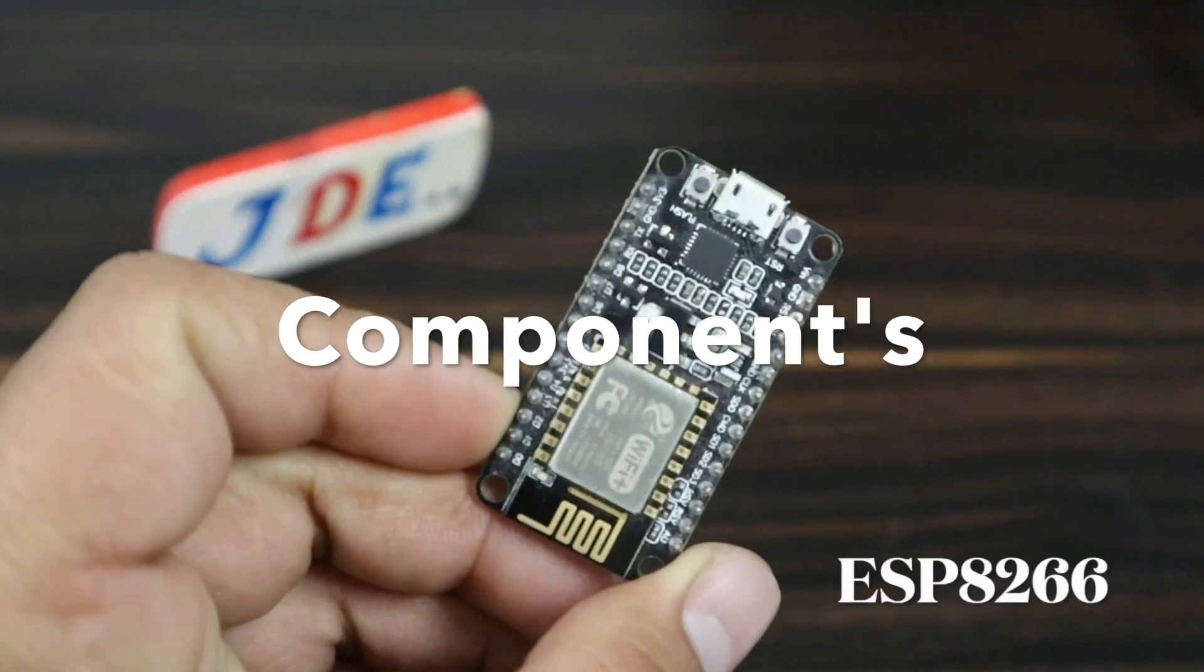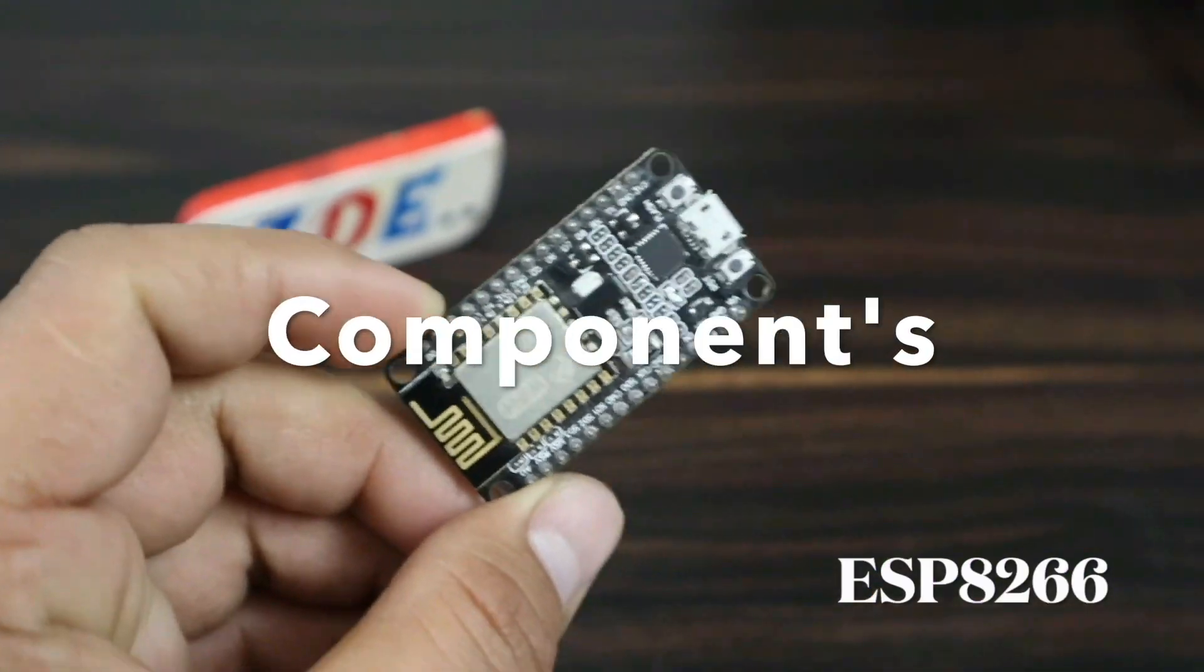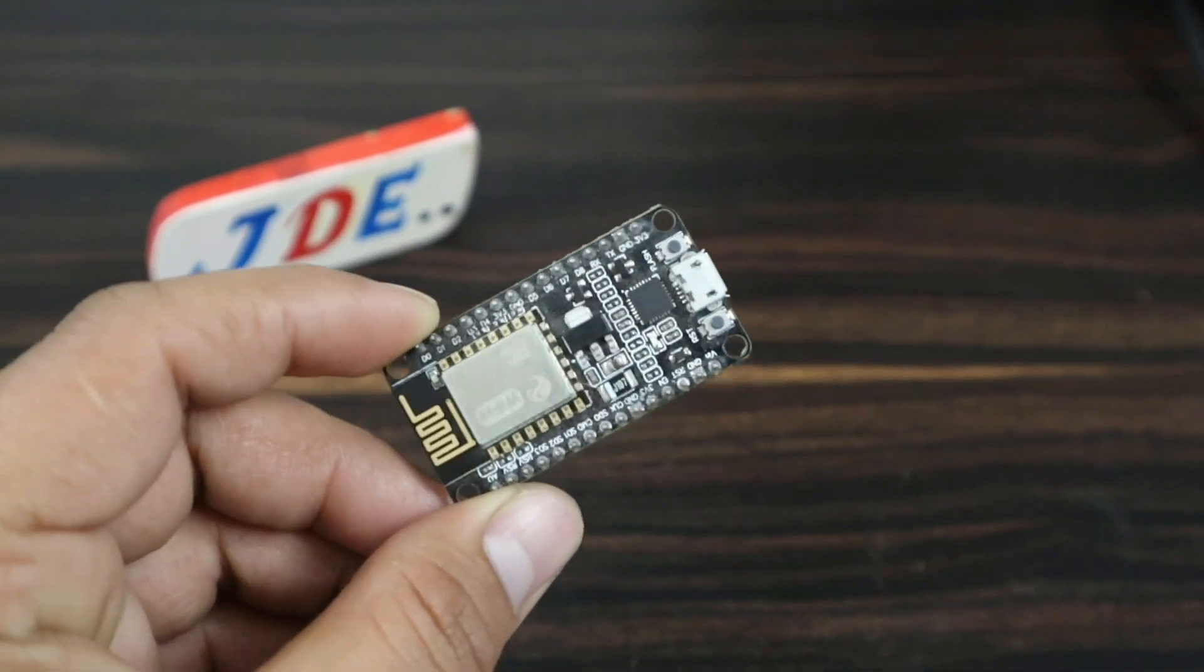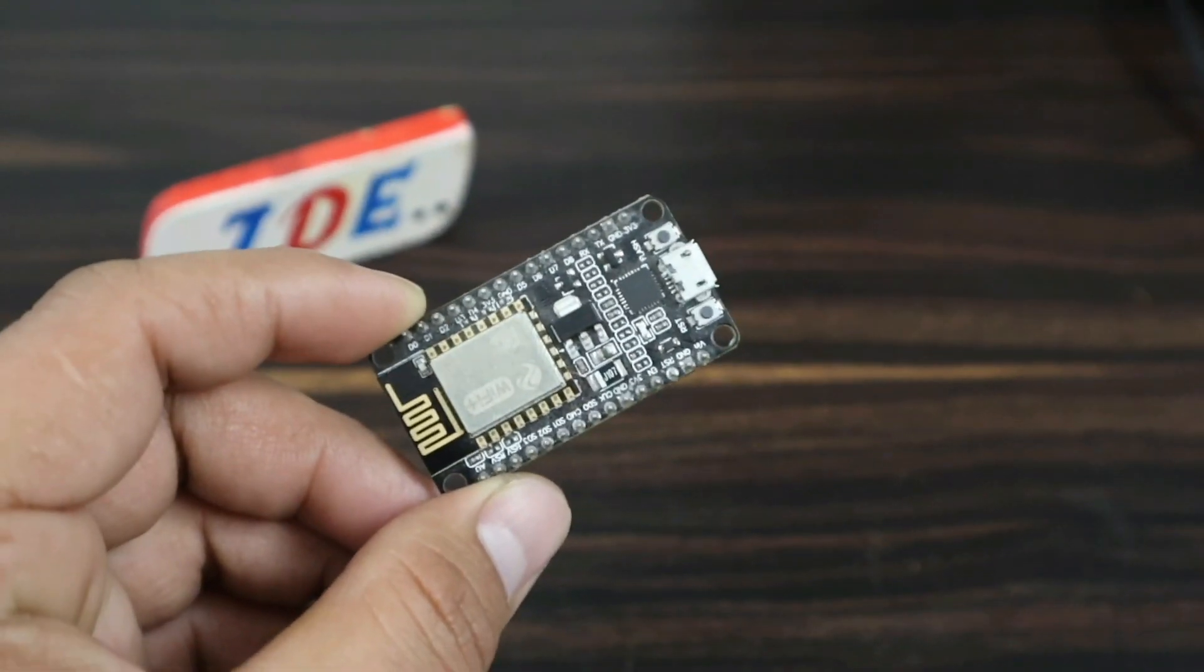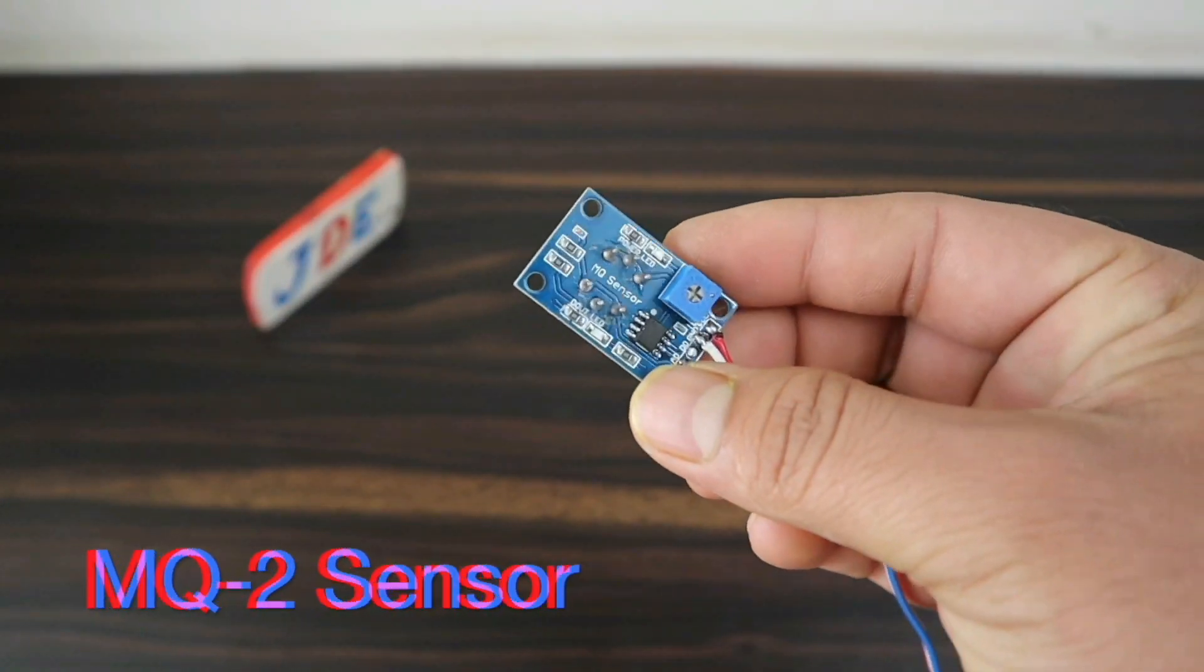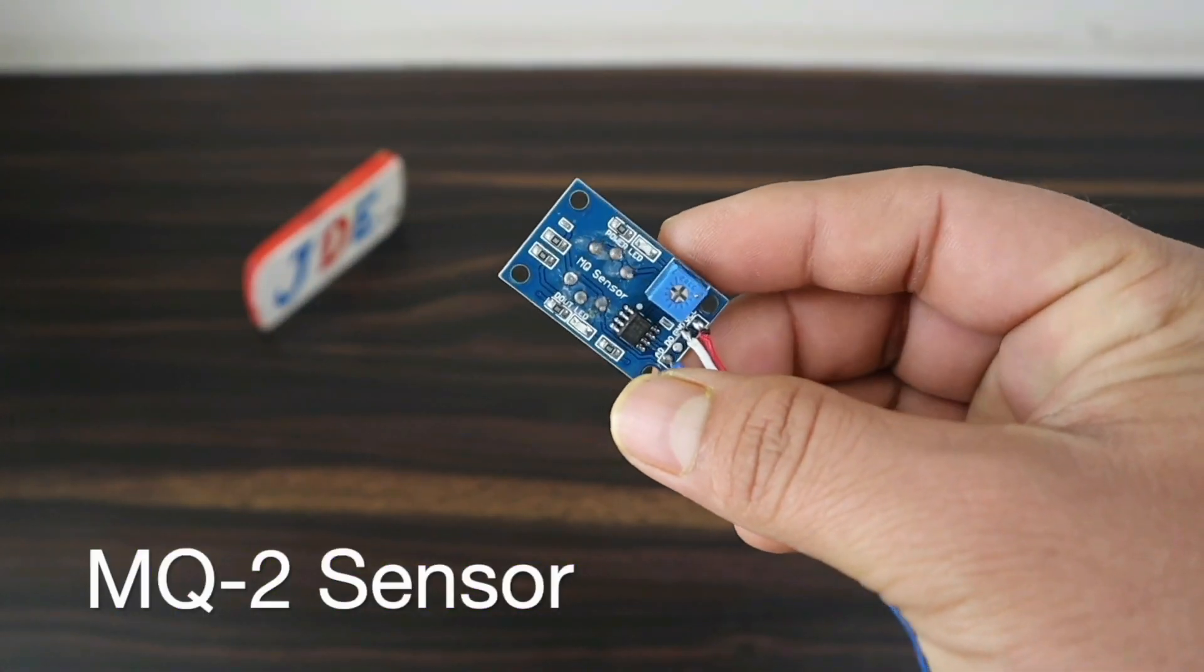To build this project, first you will need these components. This one is the ESP8266 microcontroller board and this one is the MQ2 sensor.